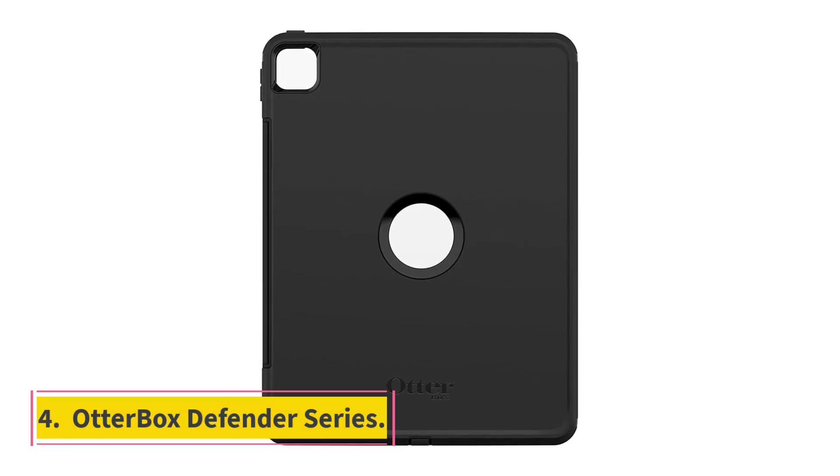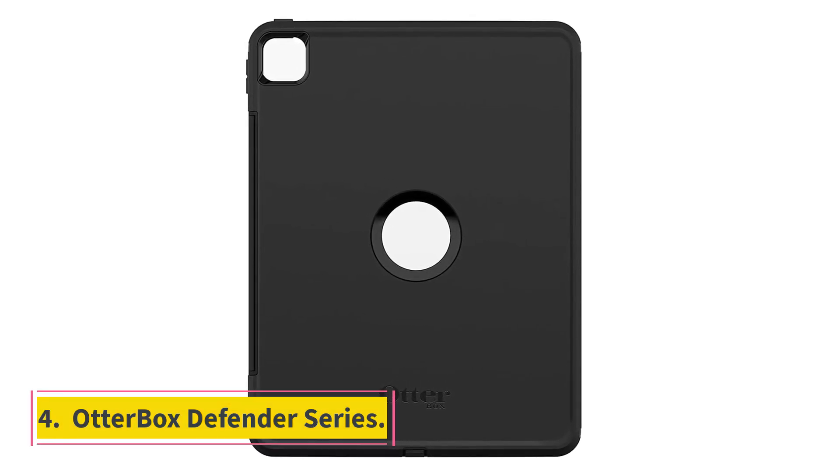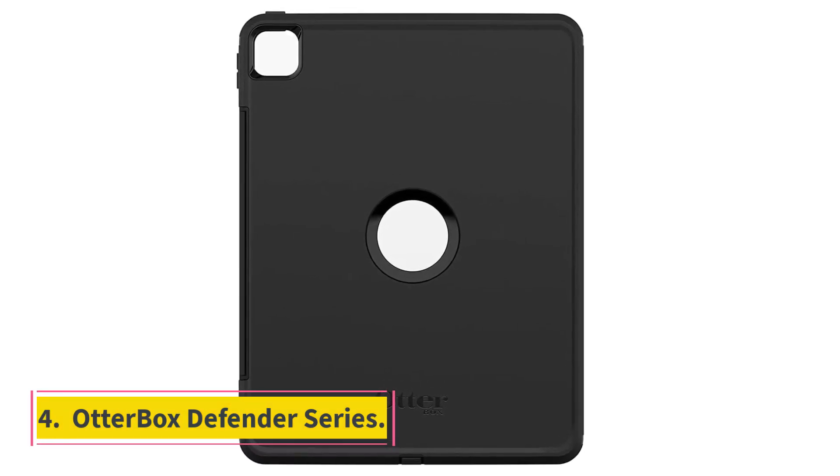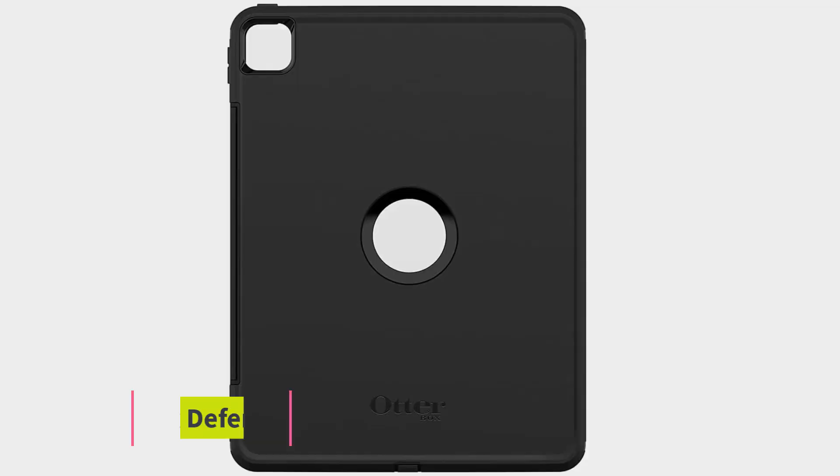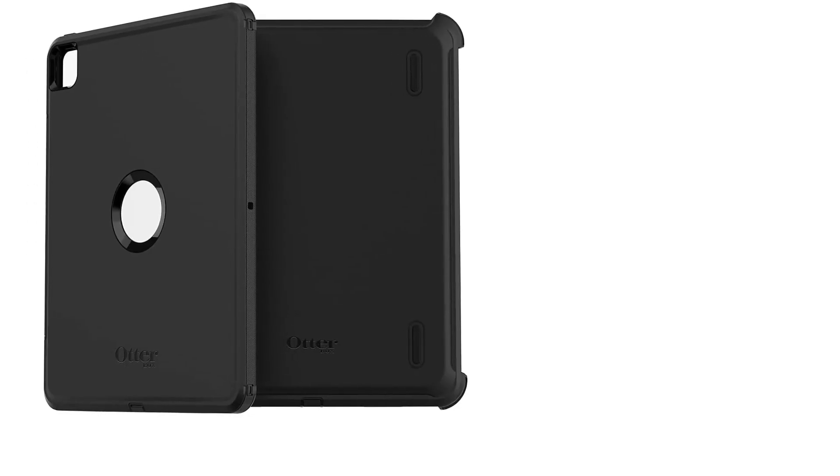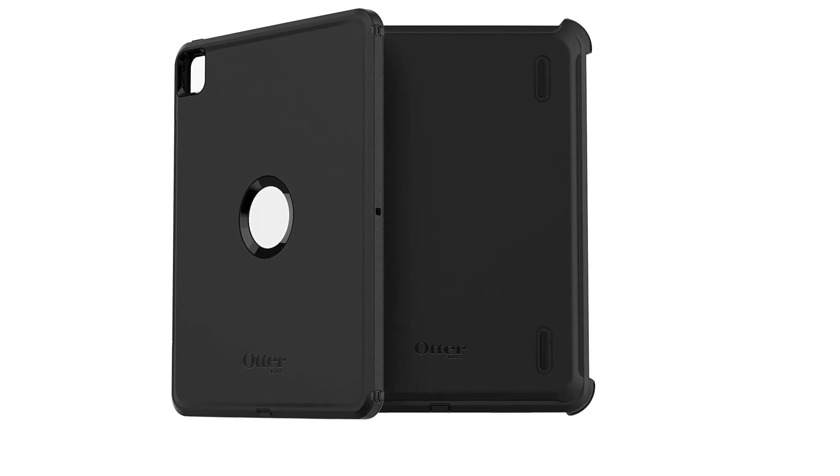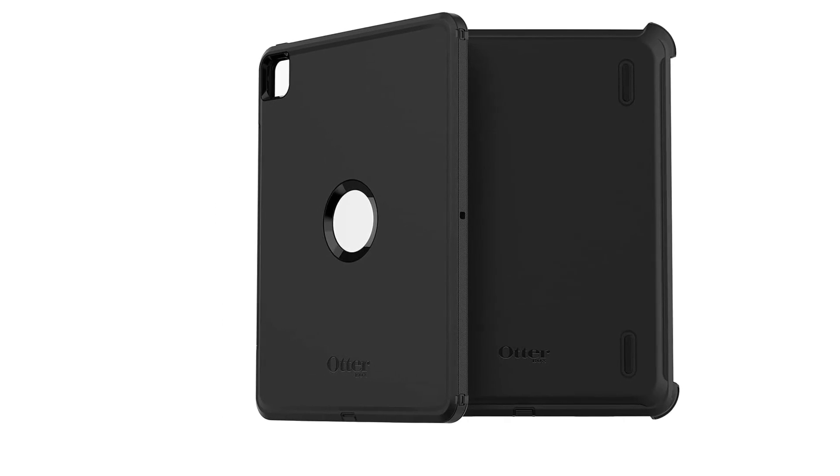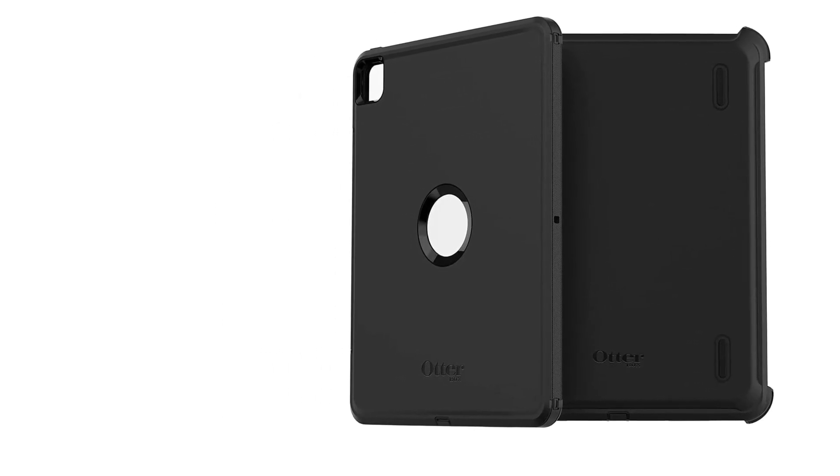Number four: Otterbox Defender Series. Tough construction that you can take on tour even if that's just a tour of the house. Stand only has two angles. Doesn't function with original Apple Pencil.